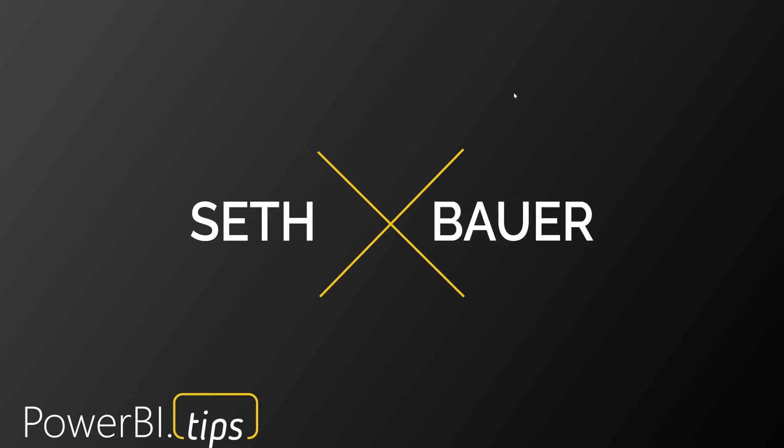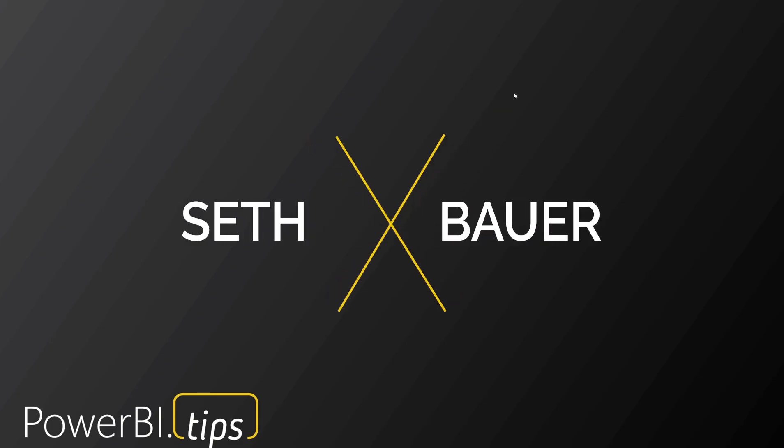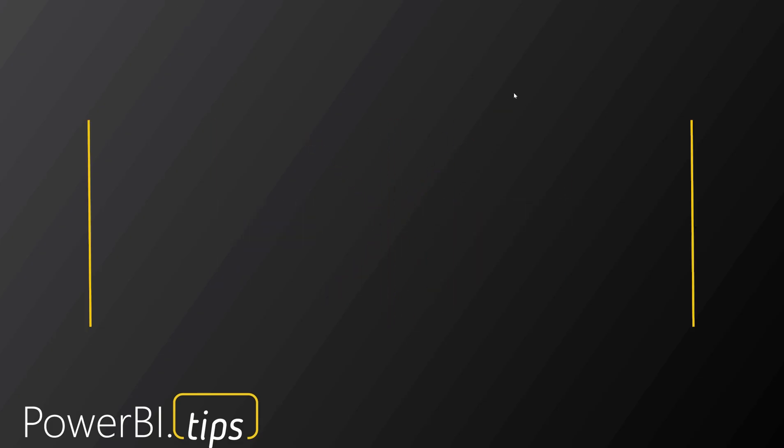Hello Power BI'ers, this is Seth from PowerBI.tips and today's tip topic is centering the y-axis.